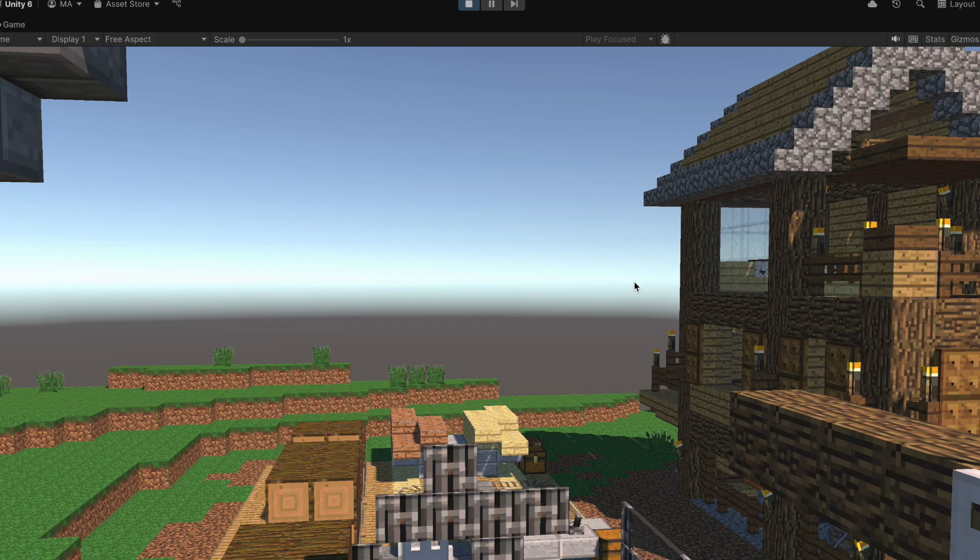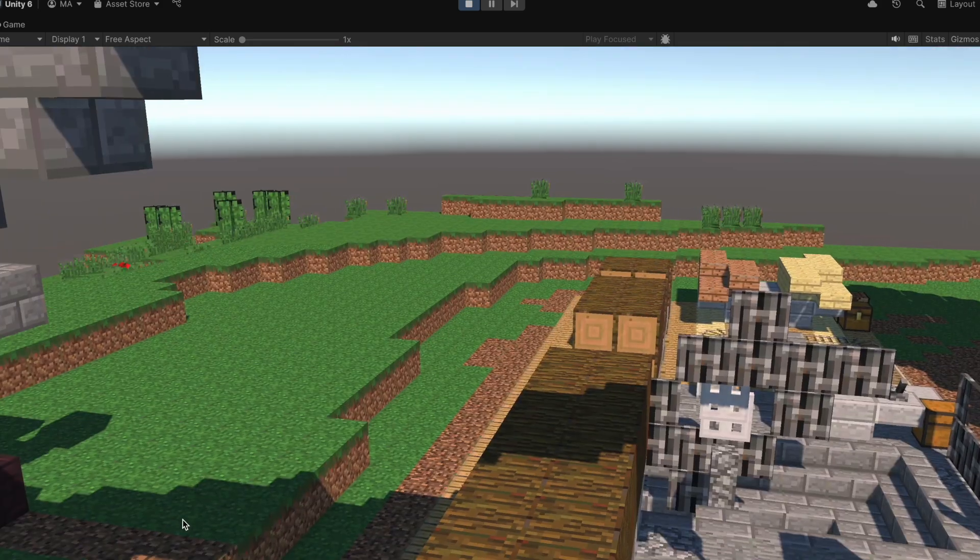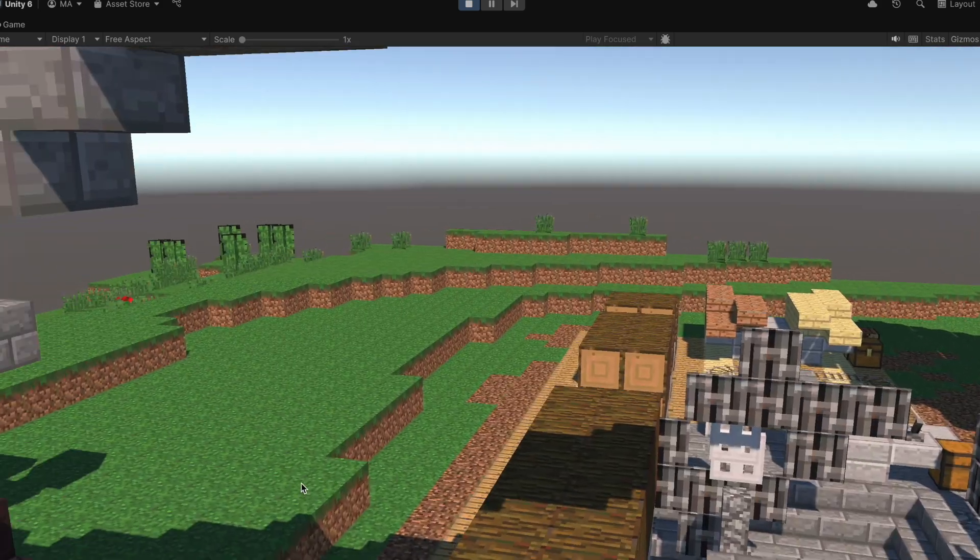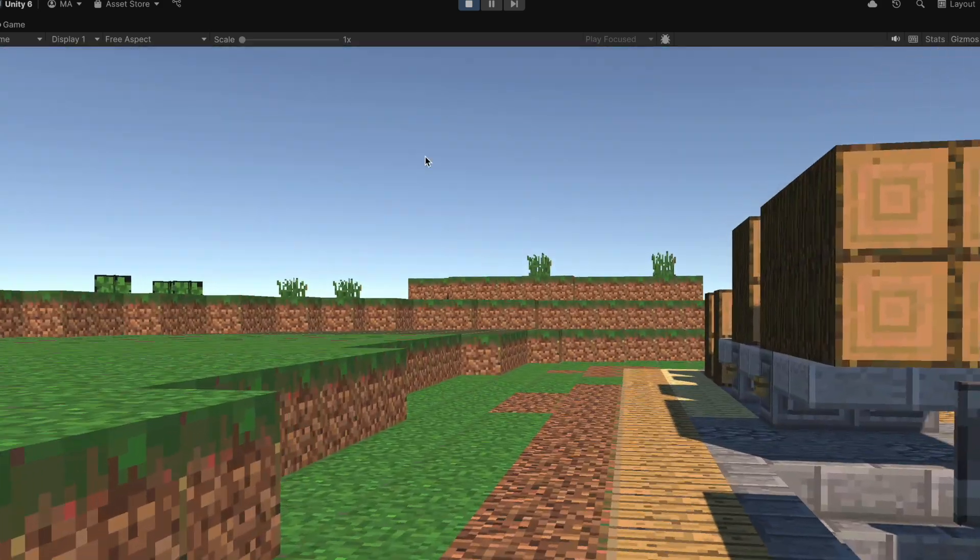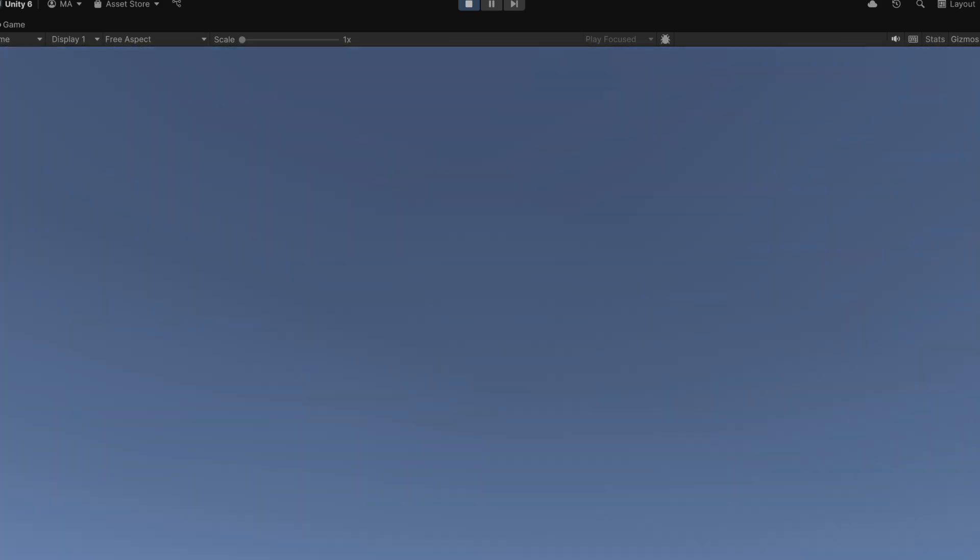So now if I hit play, we can look around our new world. But if I look up at the sky, it still looks, well, pretty ugly.